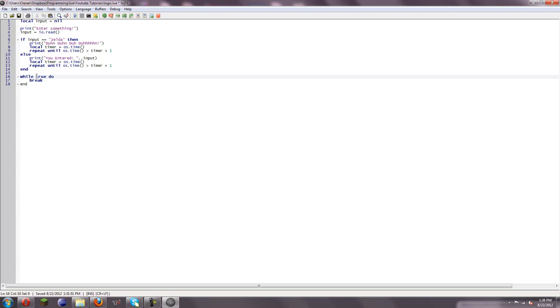Also, where this says while true do, you can also change this to some sort of condition — like while two equals equals two, do this. You know, that works too.